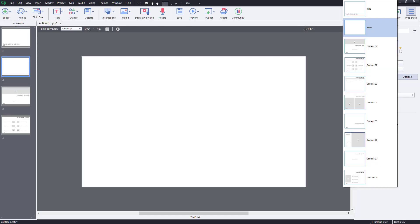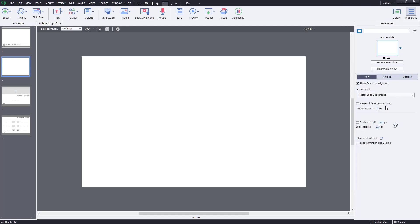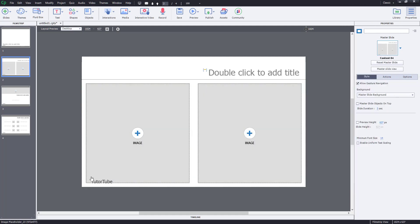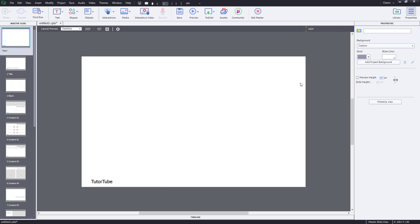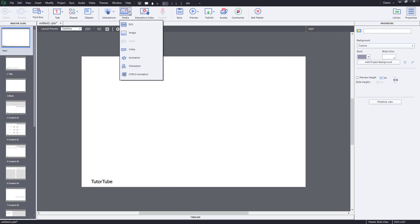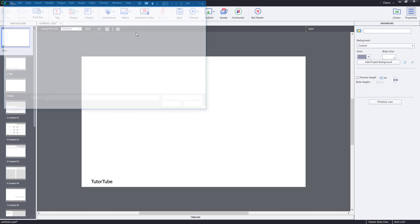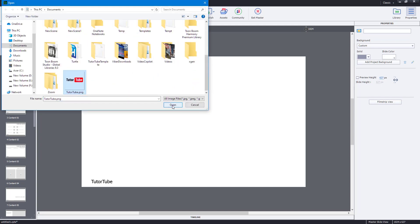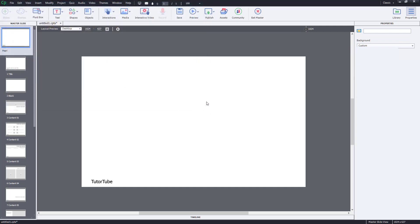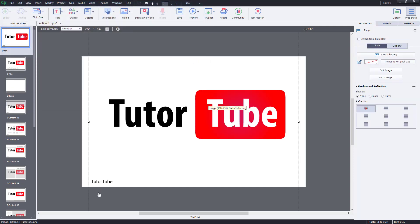If I go to a content slide that isn't blank, 'tututube' will appear there. Now I want to add a logo as well, so I'm going to go to master slide view, then go to media, then image, and from my documents I'll bring in my logo.